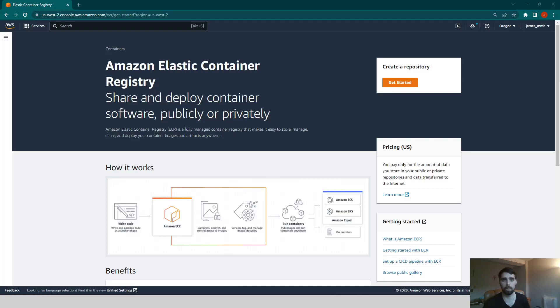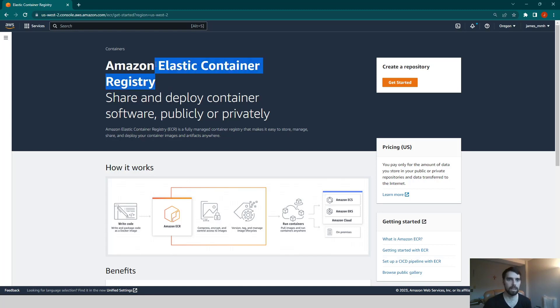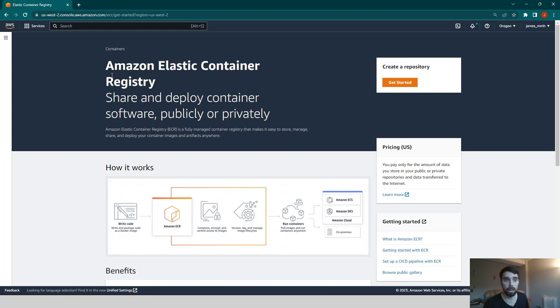All right, folks. So in this video, we're going to be learning how to upload a Docker image that we've made on our local machine and put that onto Amazon Elastic Container Registry. ECR is the abbreviation I'll be using for that. Now there's a companion blog post that goes along with this, that link is in the description, and I go through the steps in that as well.